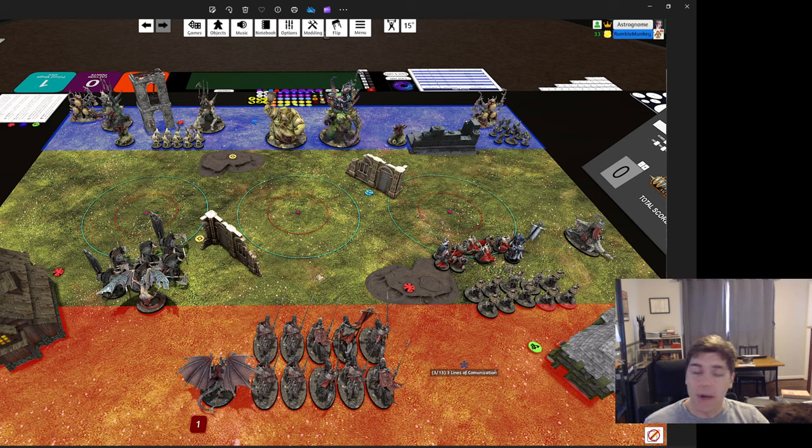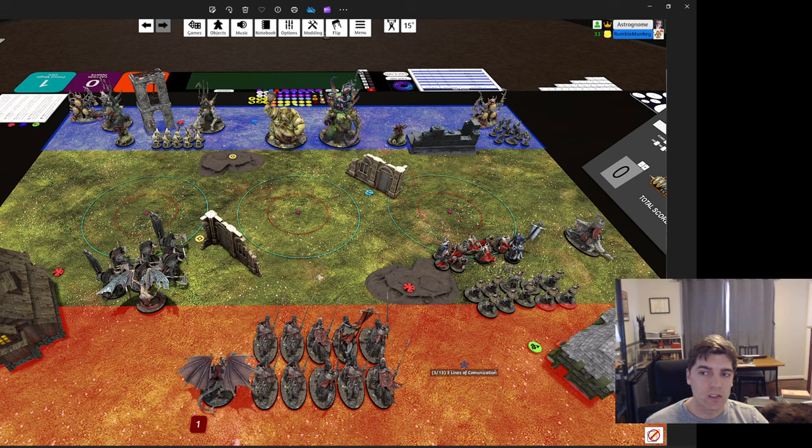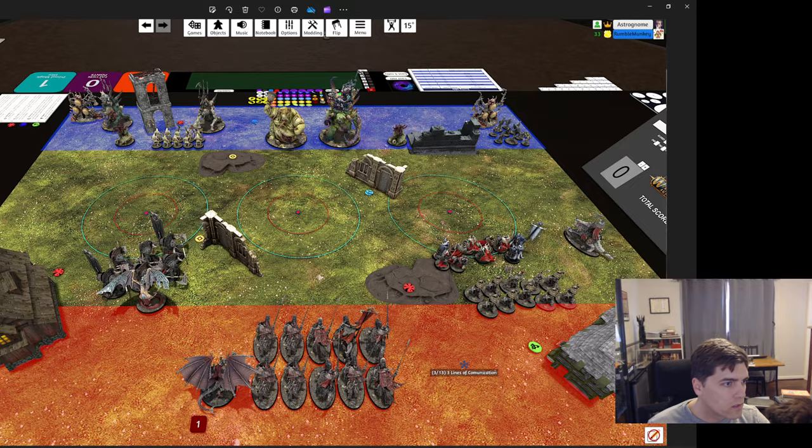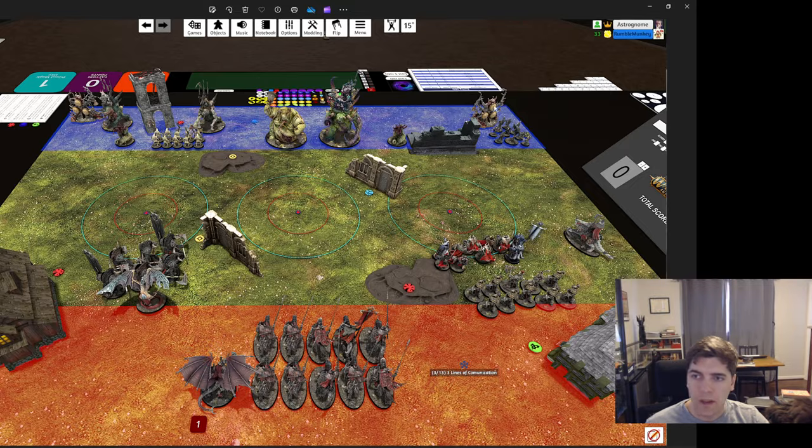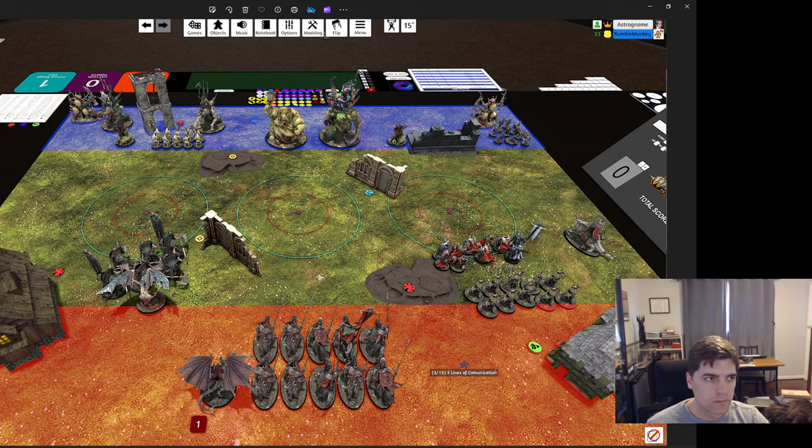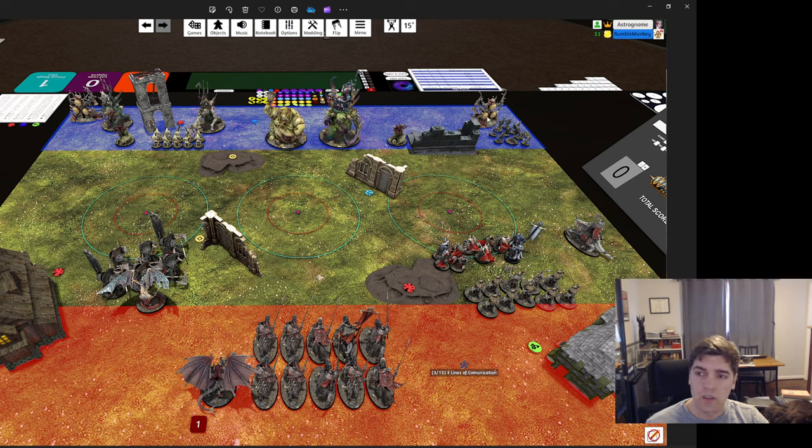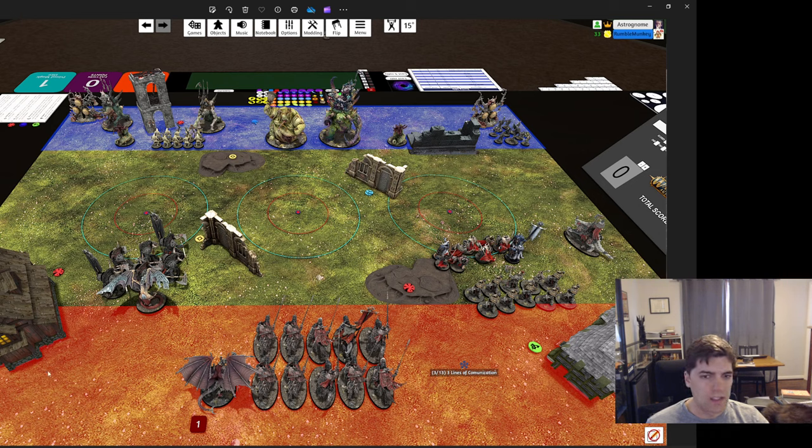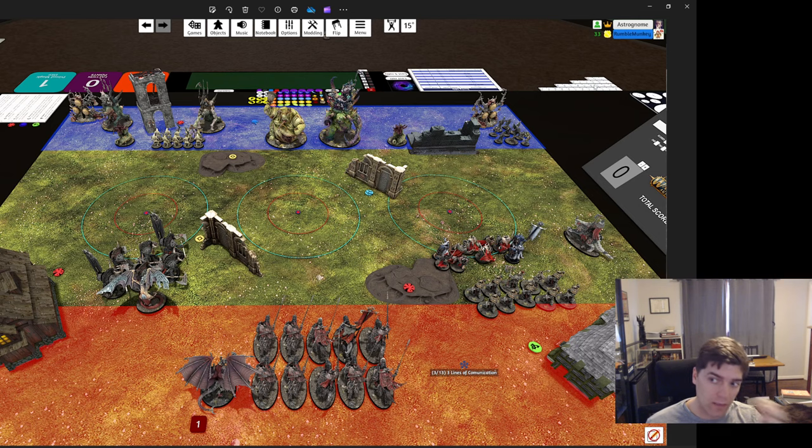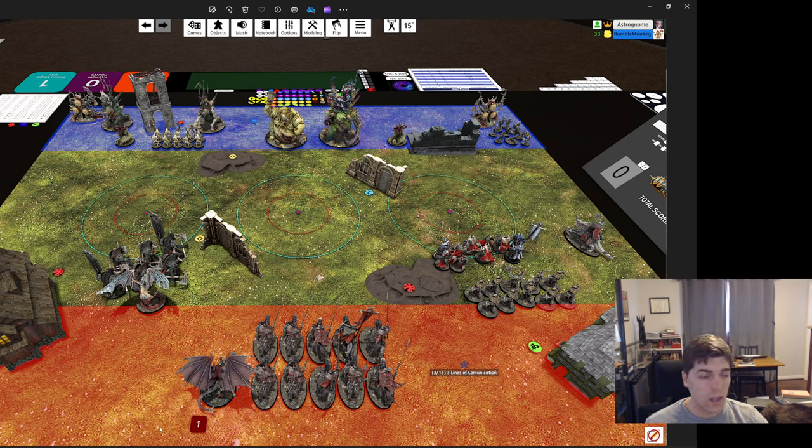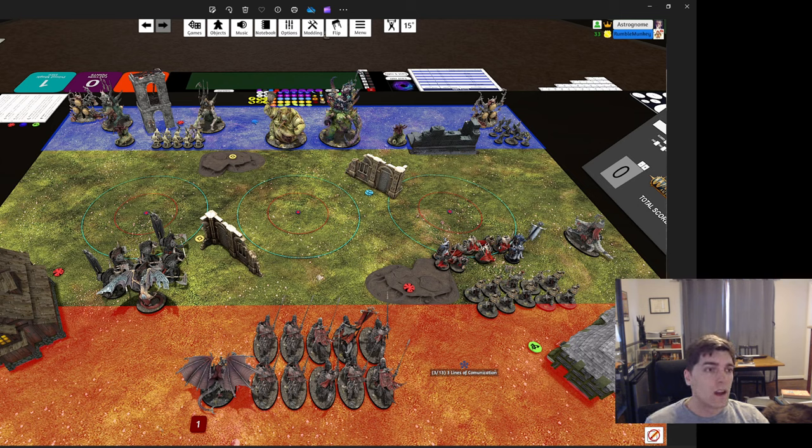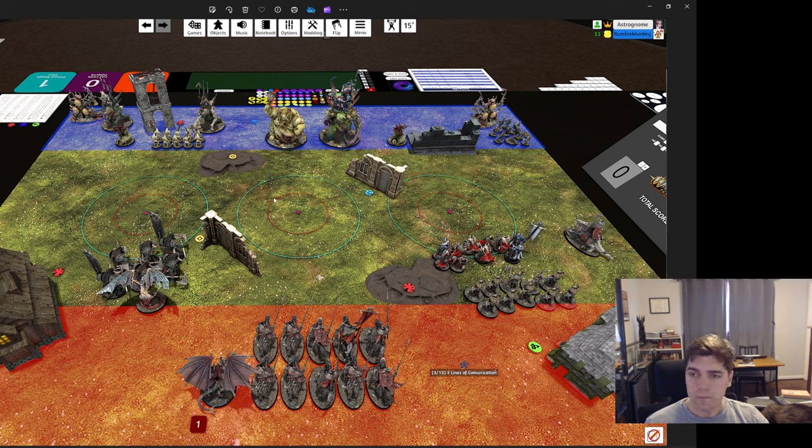But I took first so that I could drop the Corvus Cabal next to his Feculent Gnarlmaw, the tree, in his territory so that I could deny him a summoning point first turn and stop him from getting the Sloppity Bilepiper out first turn. And then I was hoping I didn't get doubled. So I was hoping that would get me potentially a turn without the Sloppity on the field so that I didn't have to worry about the no pileins thing.